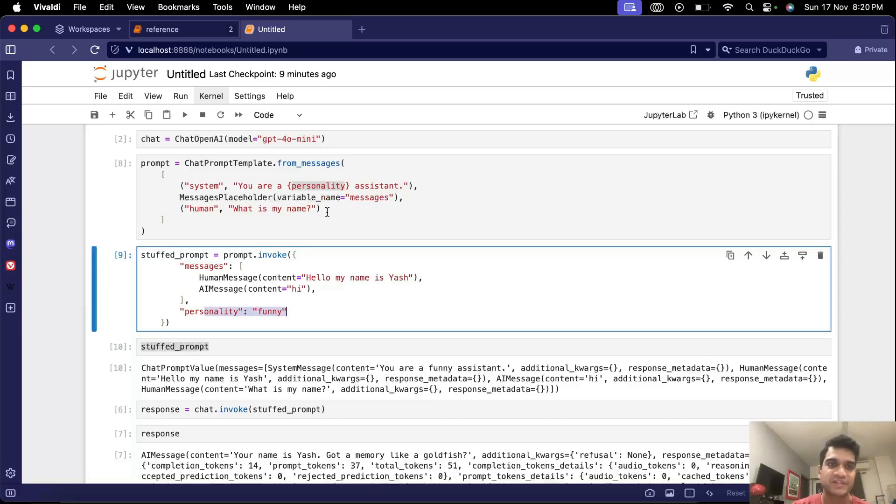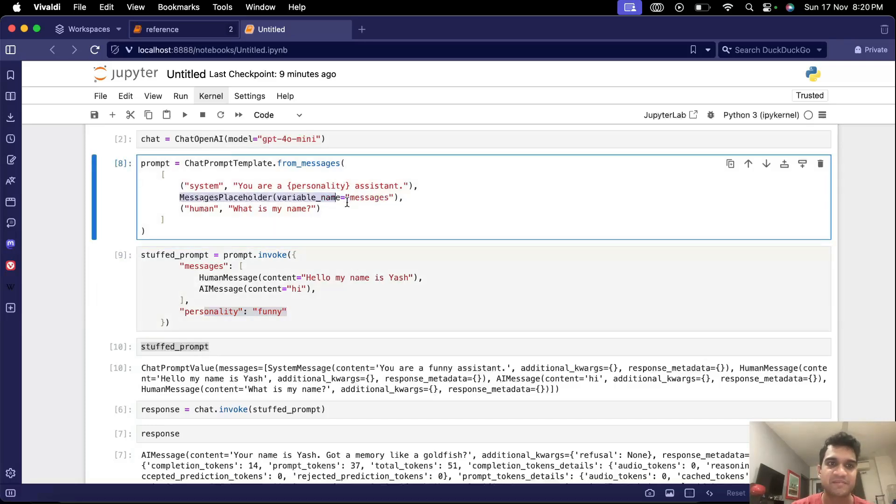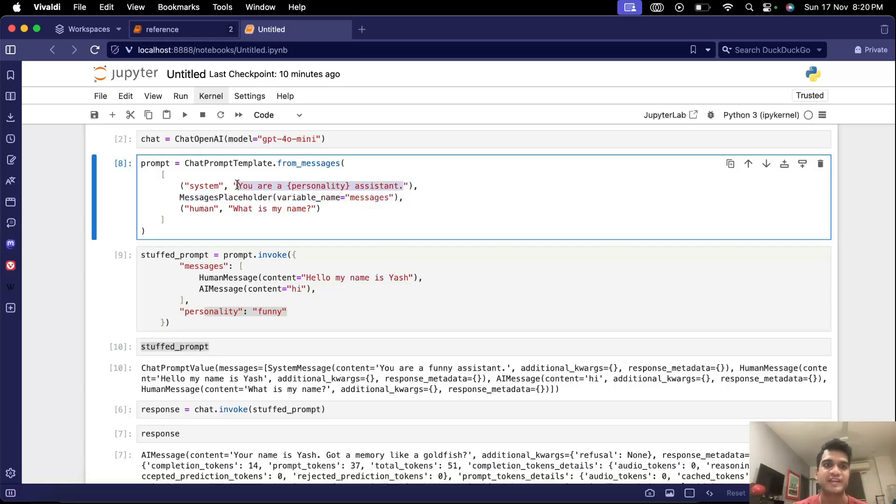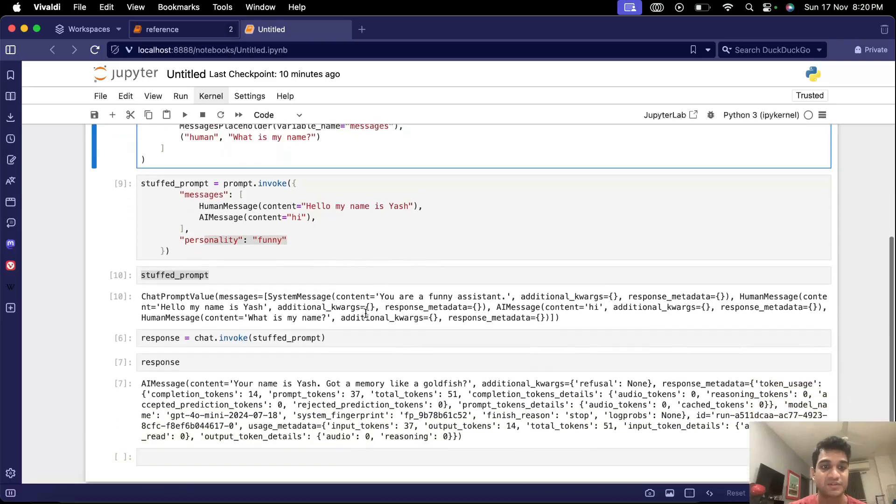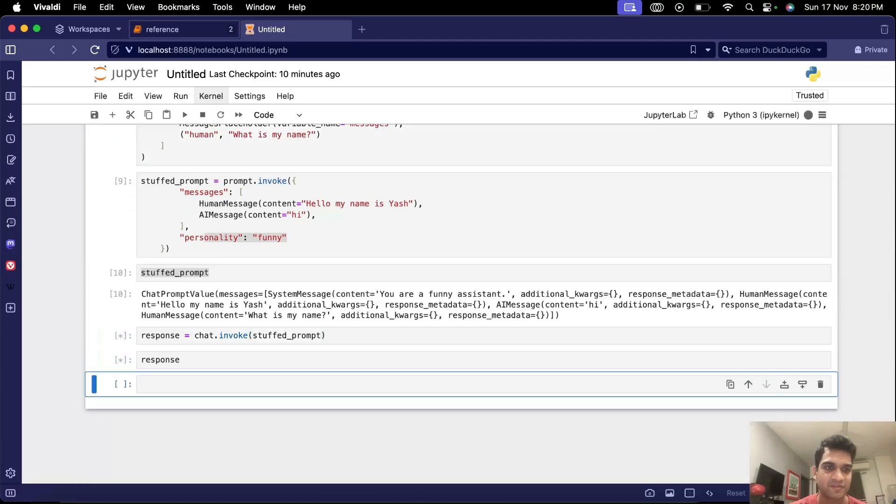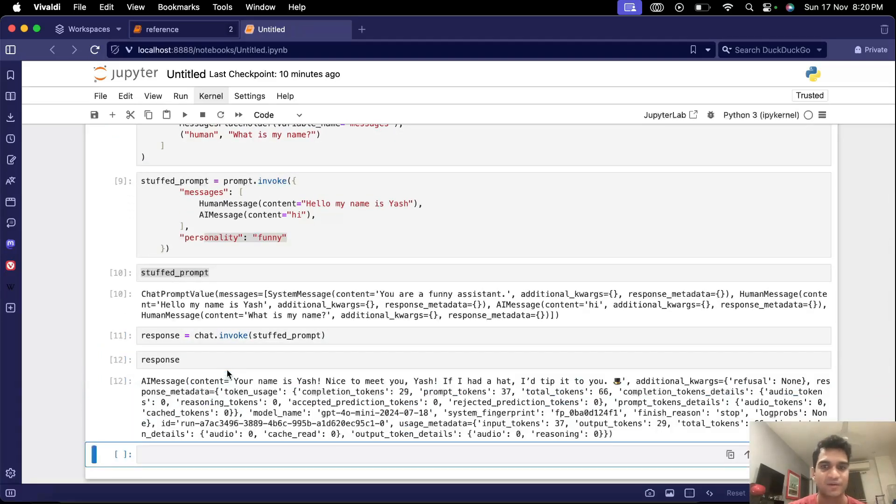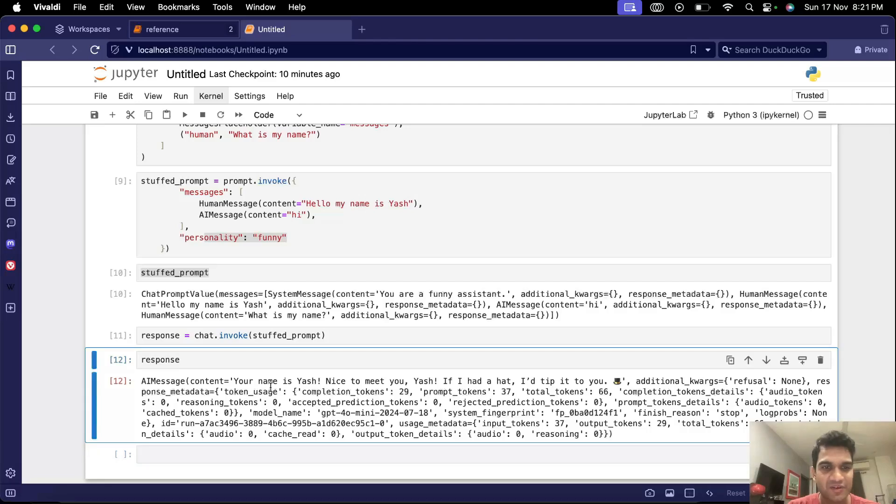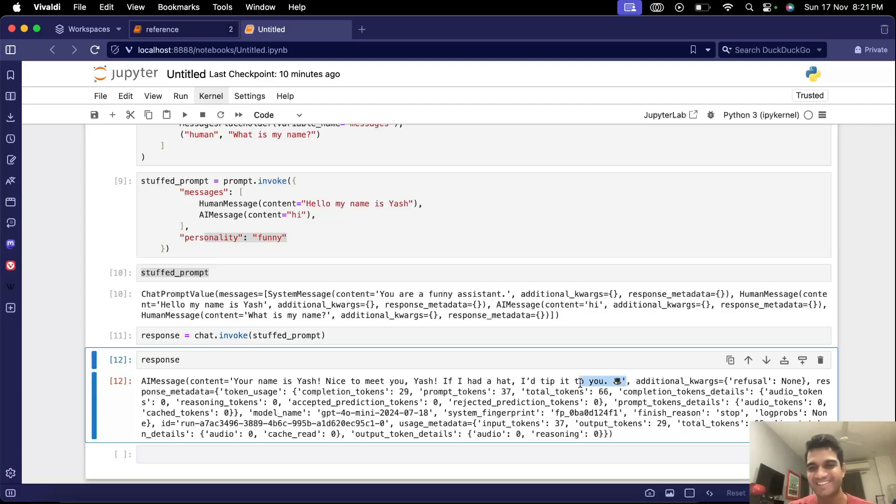Yeah so it's not just message placeholder but the usual variables also we can define and we can replace these values here. That's how this works and then of course we can run the whole chain and see your name is Yash nice to meet you. Yash if I had a hat I'd tip it to you. So it's giving emojis and all this is amazing.